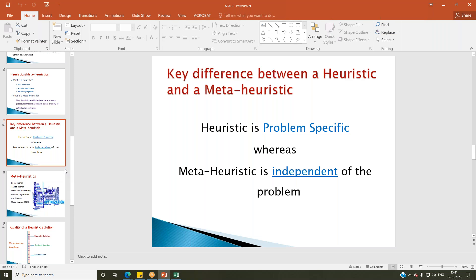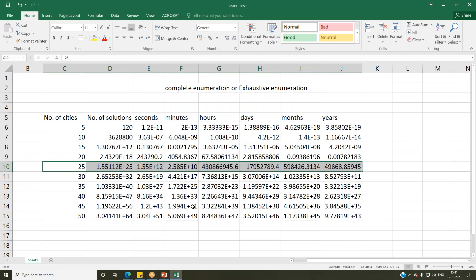If there are no questions, let me show you how to develop a simple heuristic for a traveling salesman problem. Taking the wide variety of backgrounds into consideration — not everyone here is an operations faculty — I'm choosing the traveling salesman problem because everyone can easily relate to it.